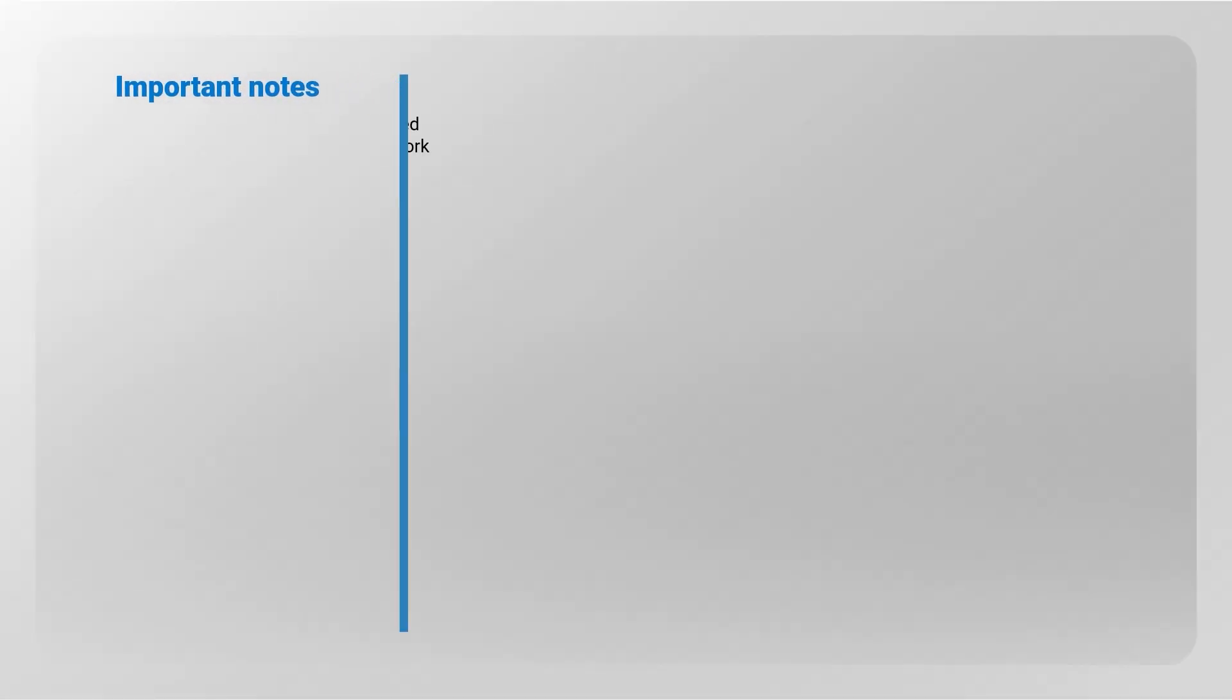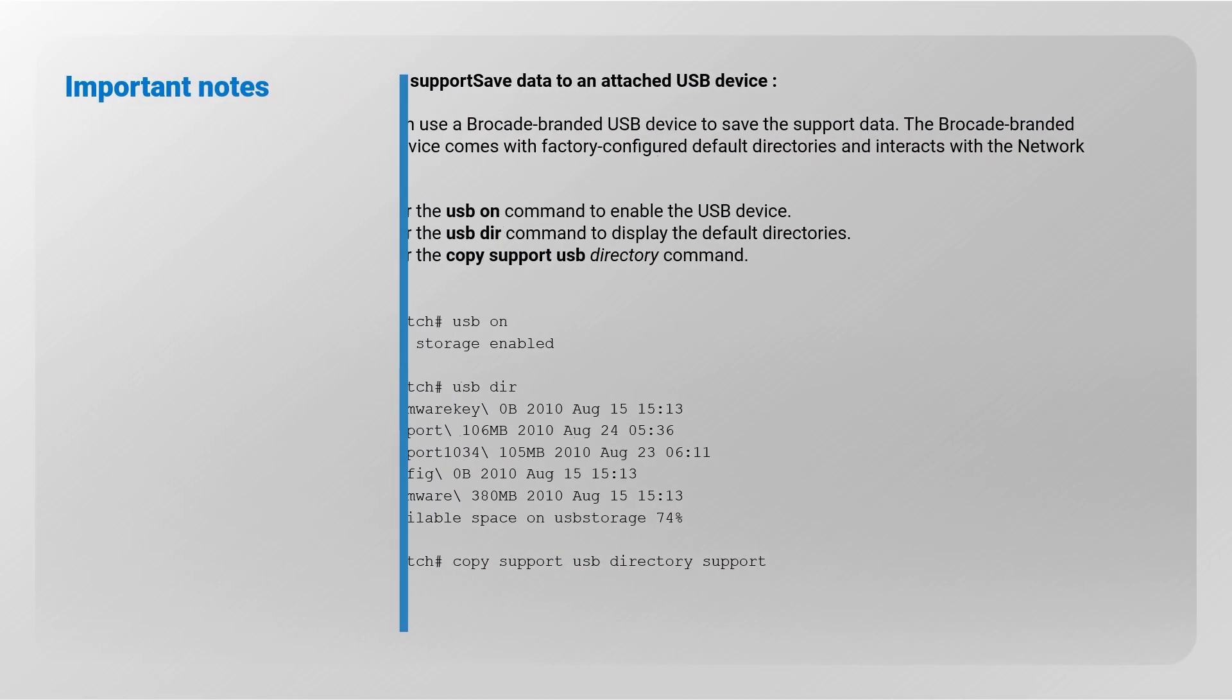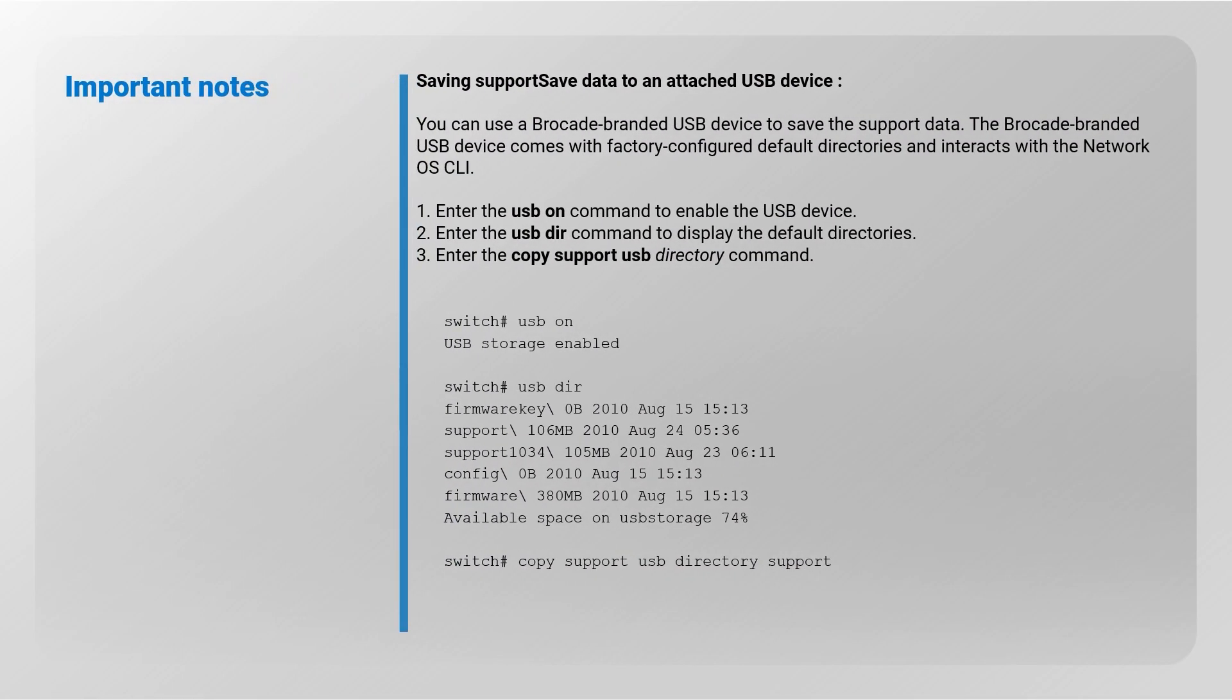Saving support save data to an attached USB device. You can use a Brocade branded USB device to save the support data. The Brocade branded USB device comes with factory configured default directories and interacts with the network OS CLI. Please refer to the indicated commands.